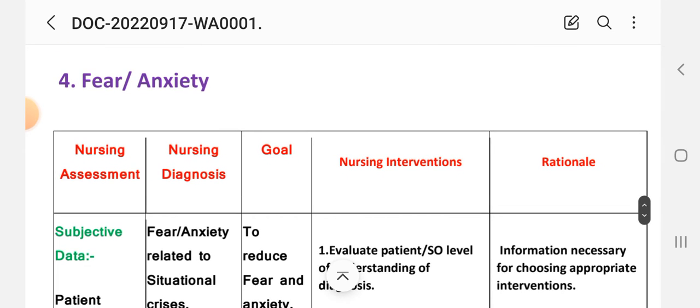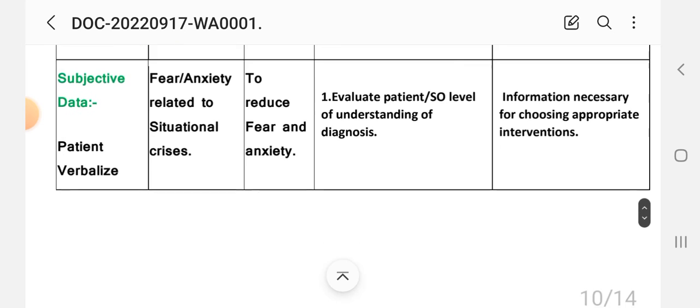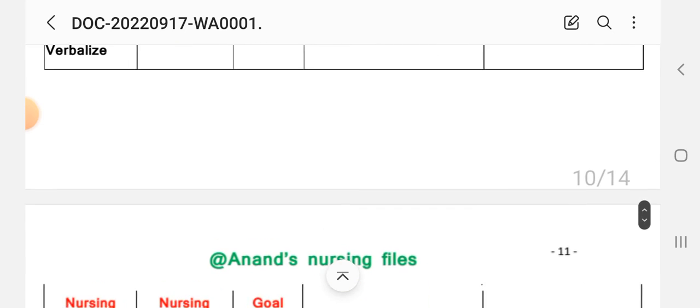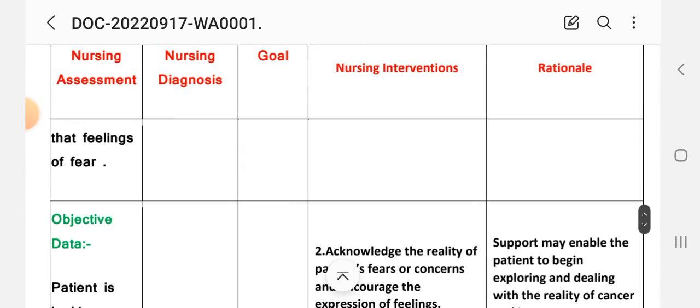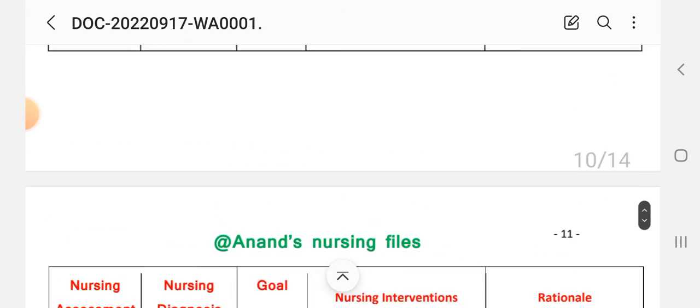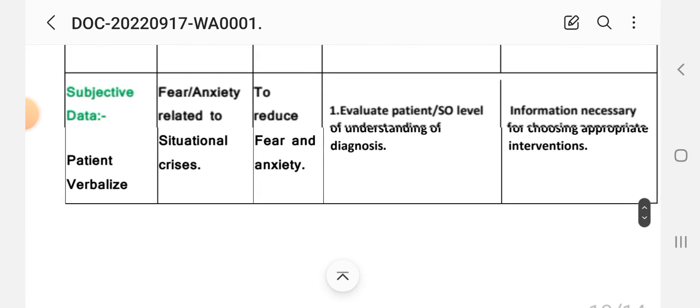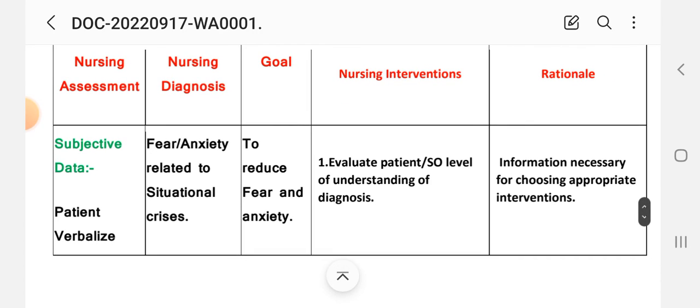Care plan number four: fear and anxiety. Assessment. Subjective data: patient verbalizes feeling of fear. Objective data: patient is looking anxious. Diagnosis: fear and anxiety related to situational crisis. Goal: to reduce fear and anxiety. Intervention and rationale. First intervention: evaluate patient, significant other, level of understanding of diagnosis. Rationale: information necessary for choosing appropriate interventions.